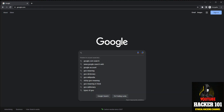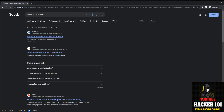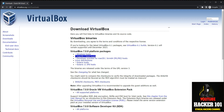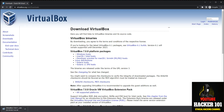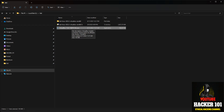First, hop on Google and download VirtualBox. Go to the downloads page — I'm using a Windows machine so I'll click on Windows host to download the VirtualBox executable file. Most of you should know how to install a Windows executable, so go ahead and install VirtualBox, get that set up and running.